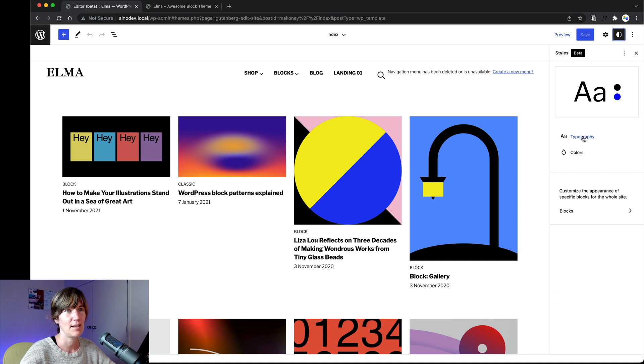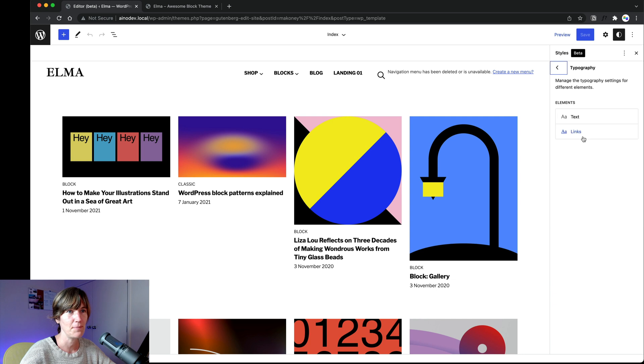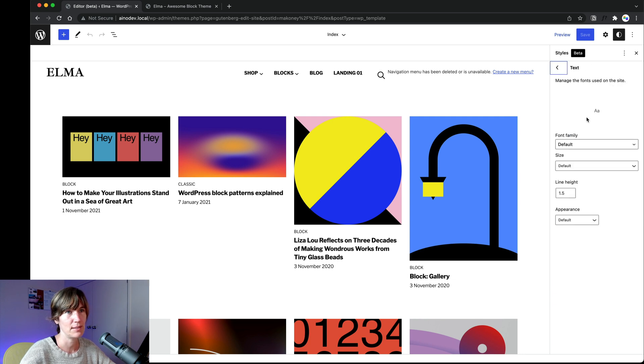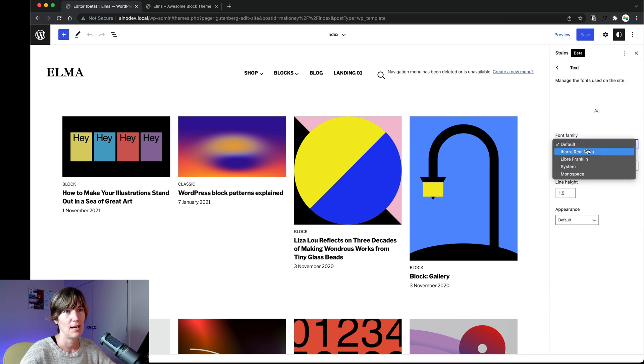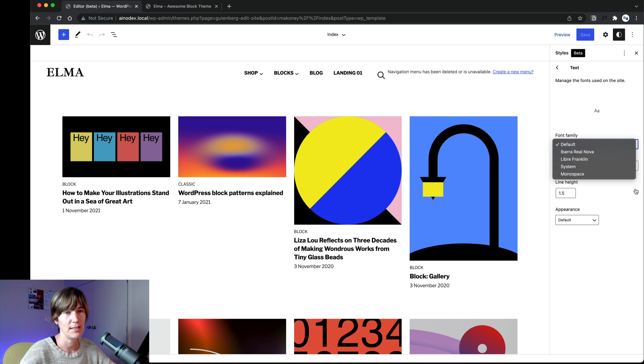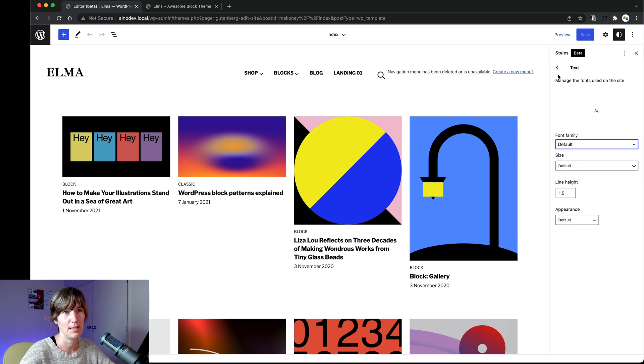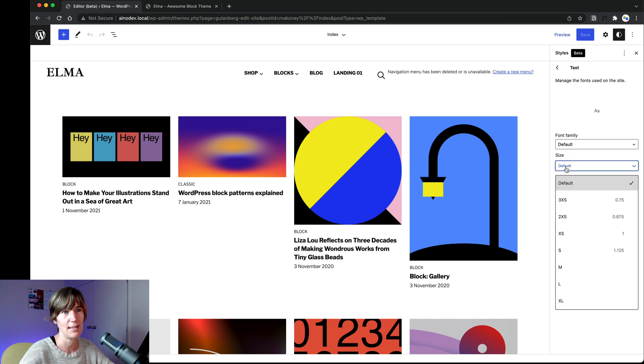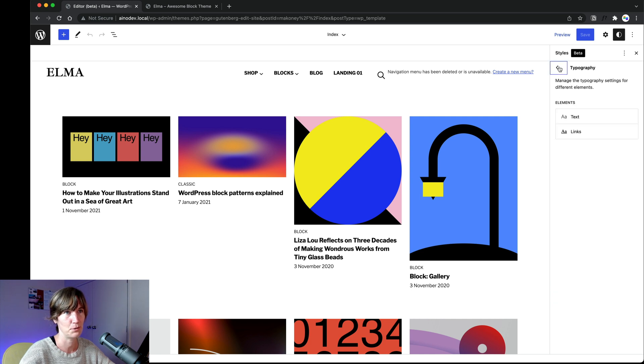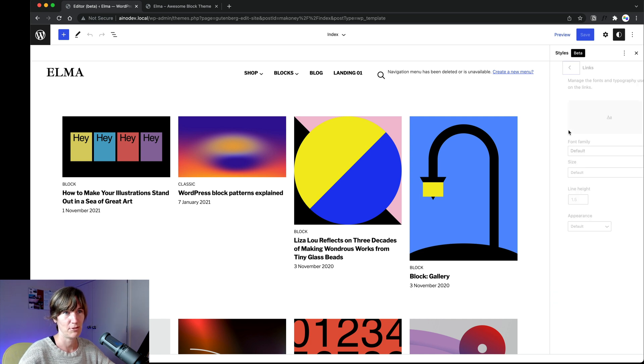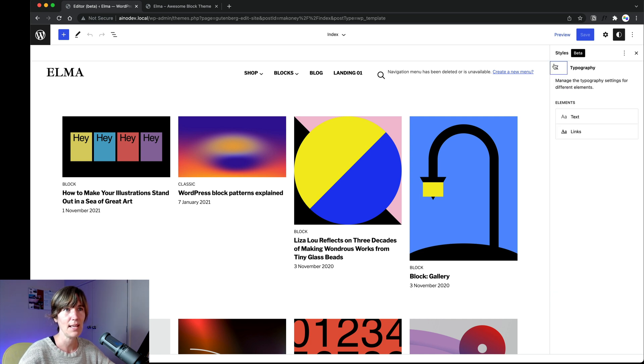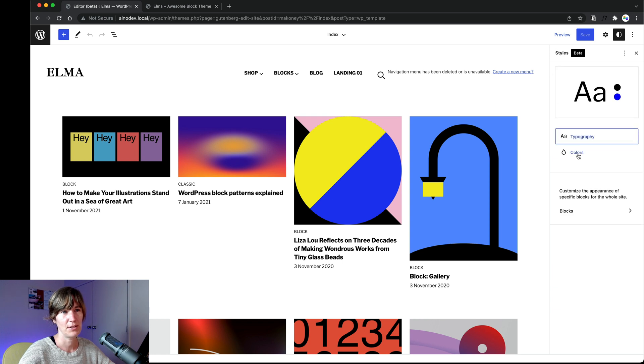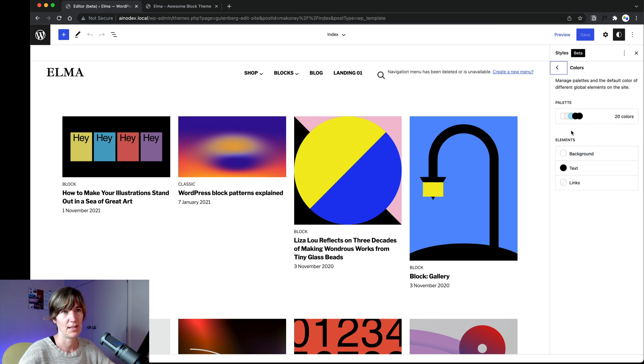So you can set your general typography from default, what the font, the theme comes with to any font the theme has added. And you could change the default line height and the default font size too. Same for links. And then you can also change the colors.